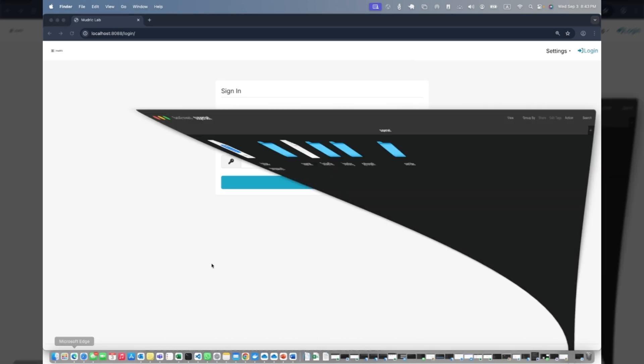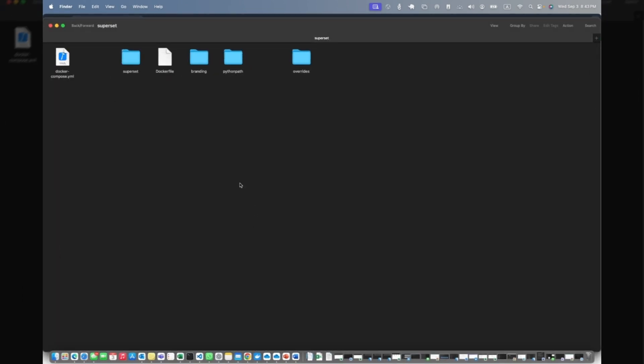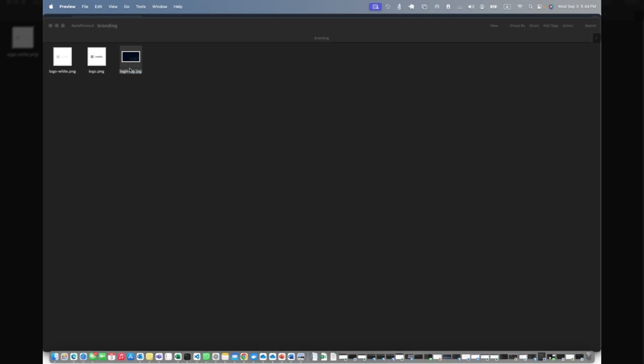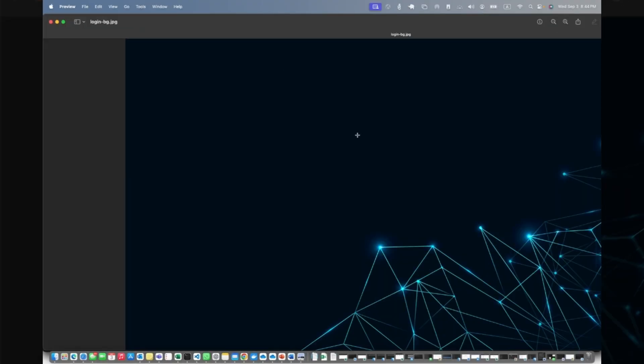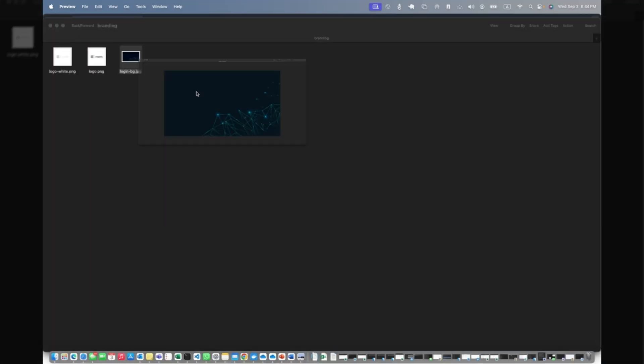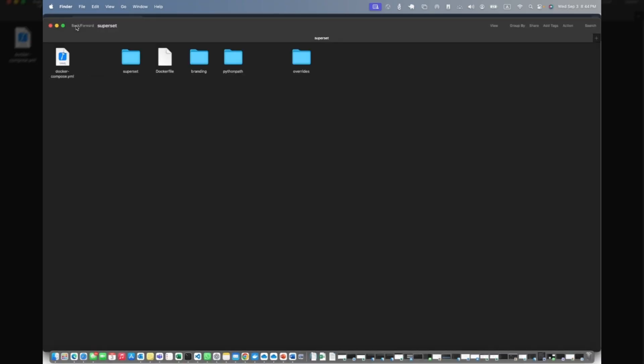If you go back to your folder again, in your branding I have two logos - one is white and another is black, logo.png and logo_white.png. Then I have this background image. This is my background image that you can see here. So what we're going to do is change the background and update the logo. That should be in your branding folder.